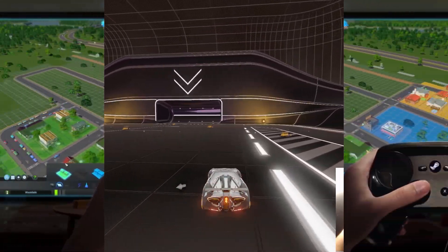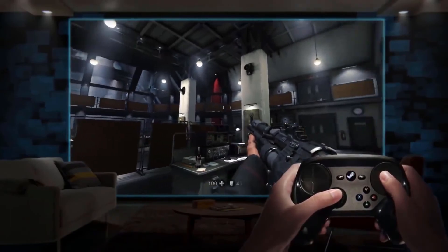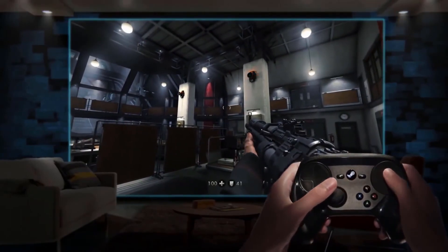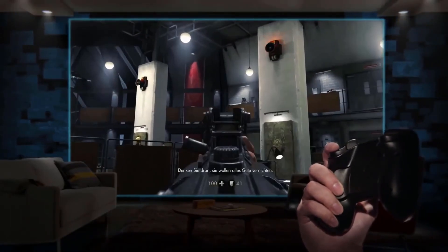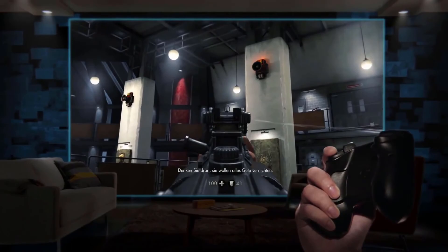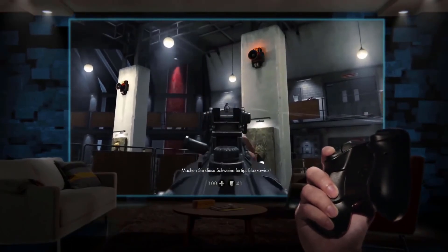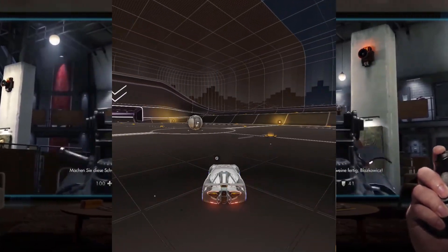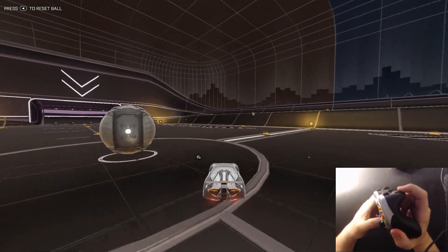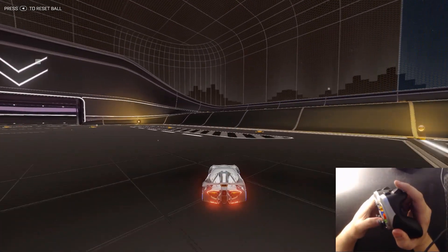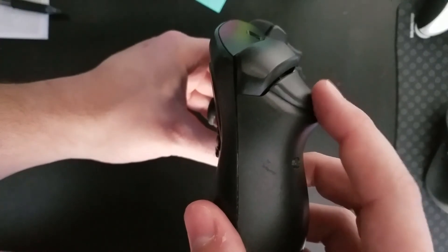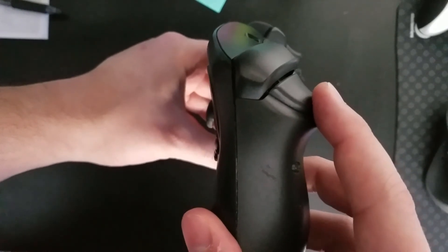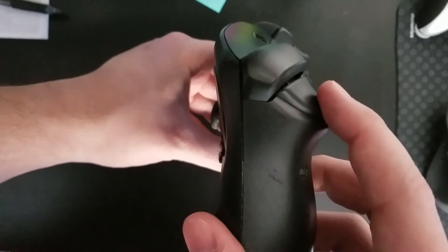I have to mention that the Steam Controller's triggers are different from the DualShock 4's and both of the Xbox controllers. Whereas the latter are completely analog, the Steam Controller actually has a digital button at the end of its trigger,